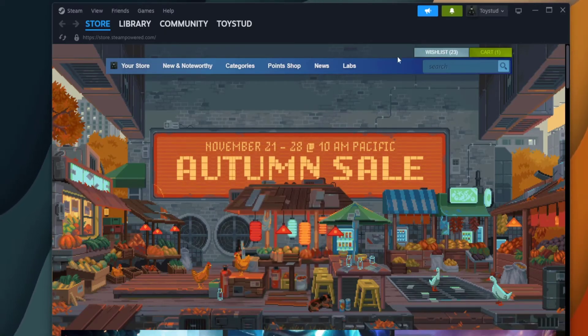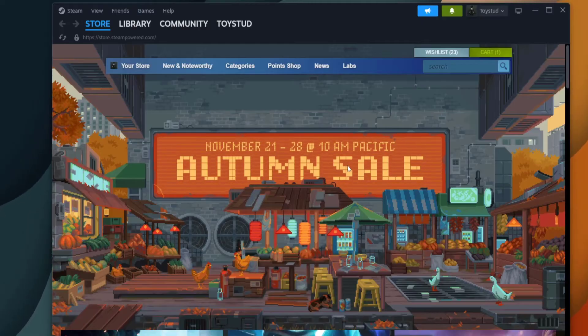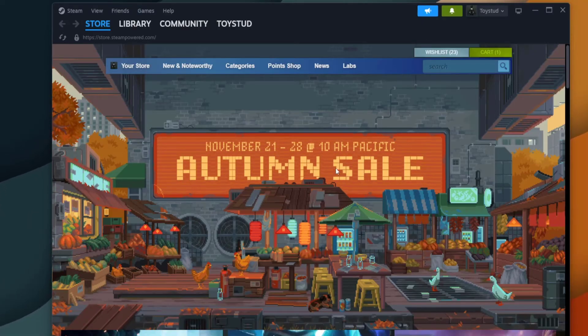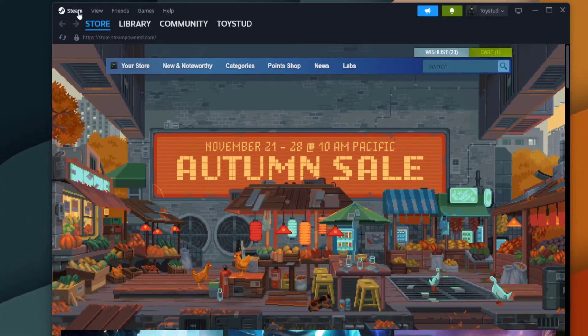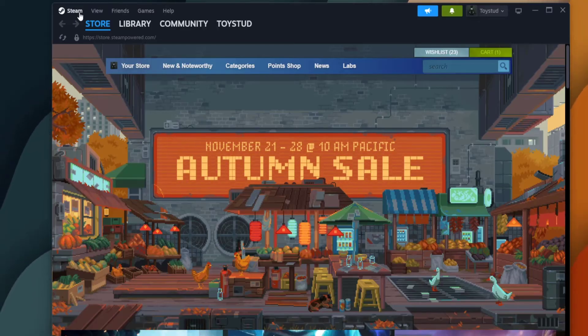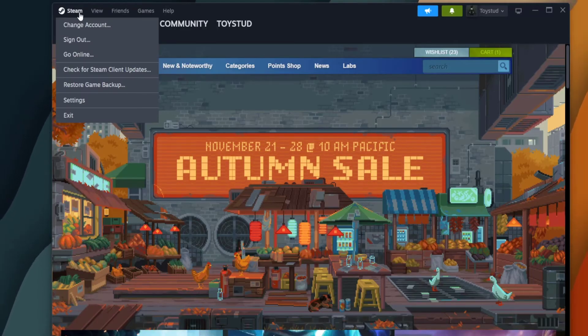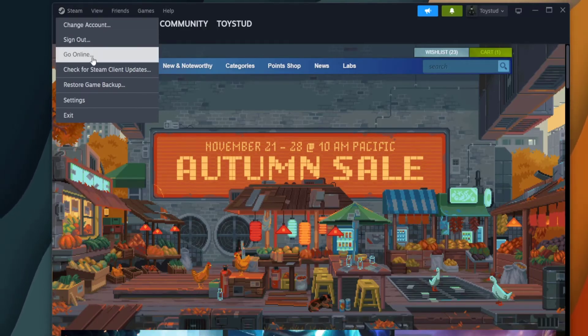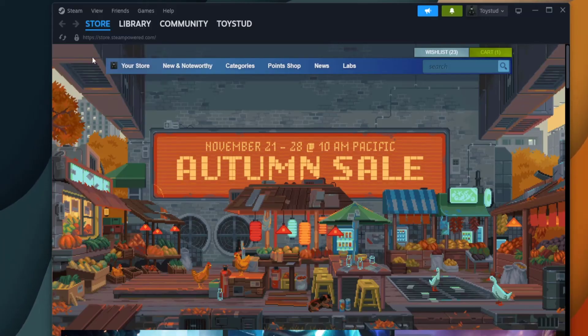Well, to save you the trouble and having to search all over Steam how to fix this or Google it, all you have to do is come up to the Steam home page icon, click on it, then click go online.